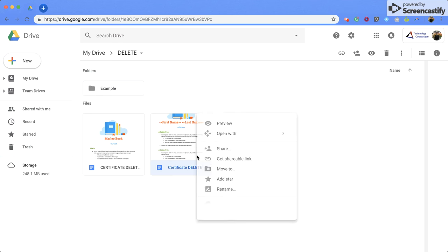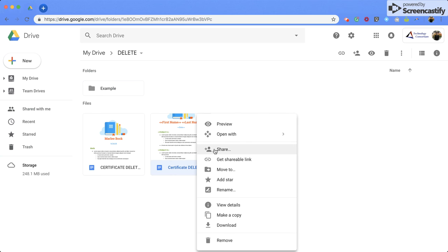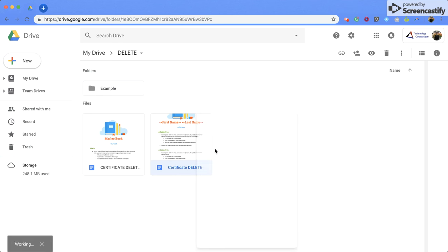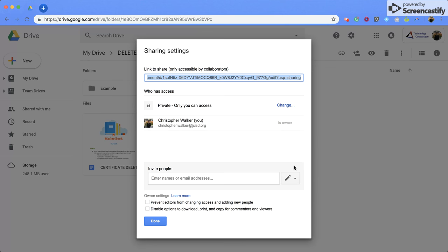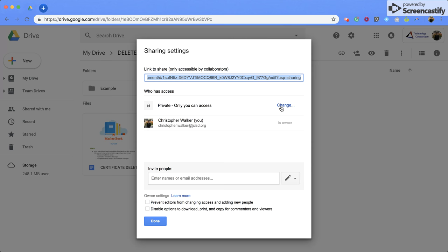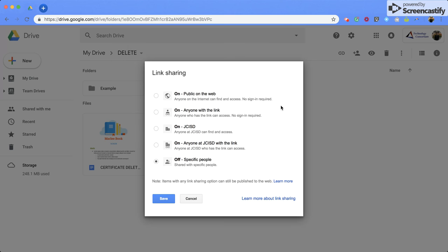So again, you're going to right click, you're going to click share. Come down here to the advanced. And you'll see somewhat the same screen. So right now, this document that I have is private, only I have access. You can come here and change it this way.